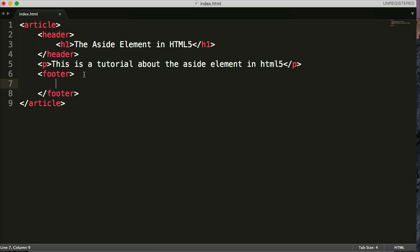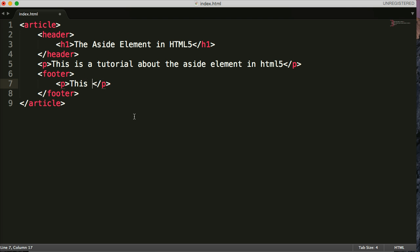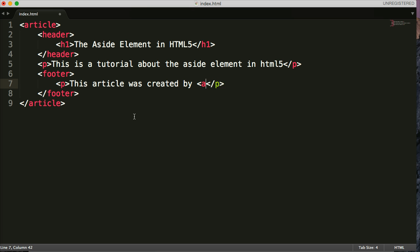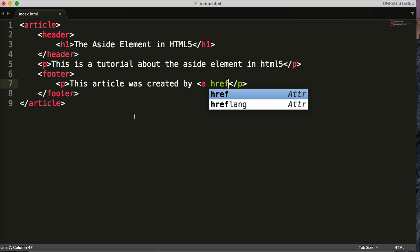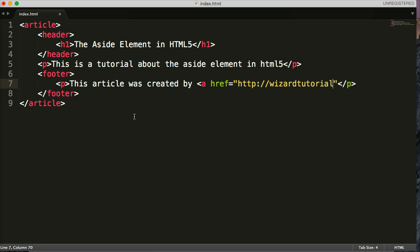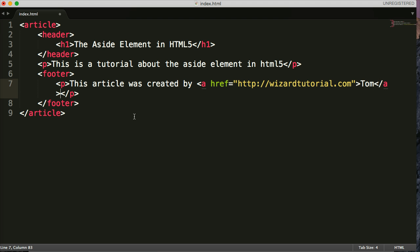p-tag. This article, let's create it by... Now I'm going to do a, h, href. And we'll just say wizardtutorial.com. And we'll say tom, close out the a-tag. So there's our footer.